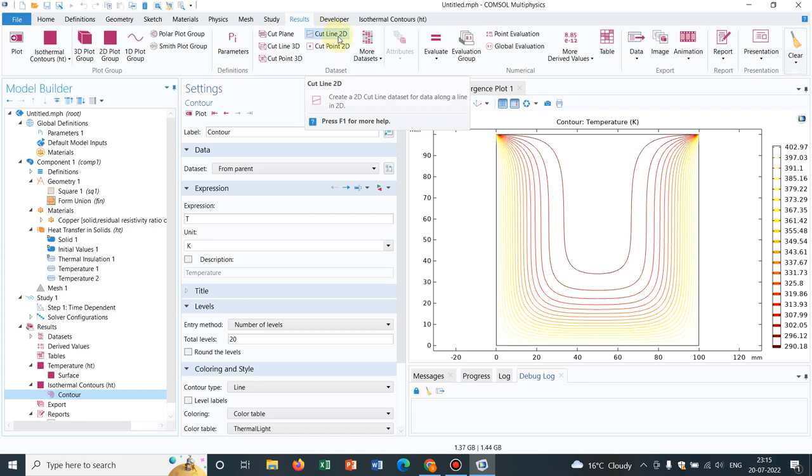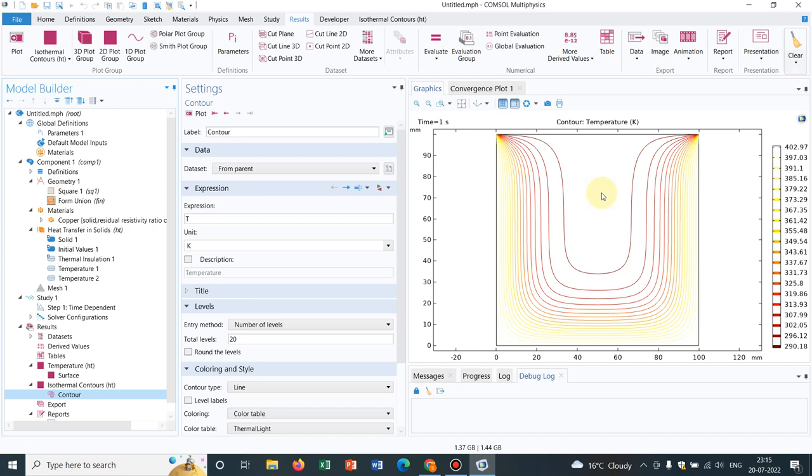Cut point means suppose this particular geometry and I want to look at a particular point what is happening to the temperature with respect to time. So that will be given by cut point. And you see, you have option for presentation, you have option for report animation.